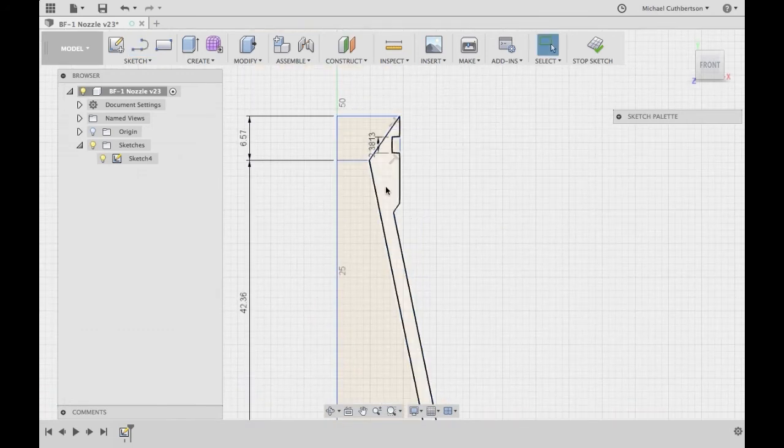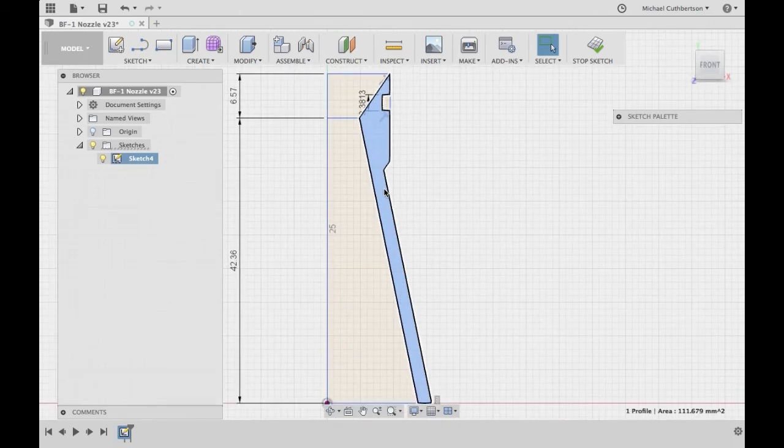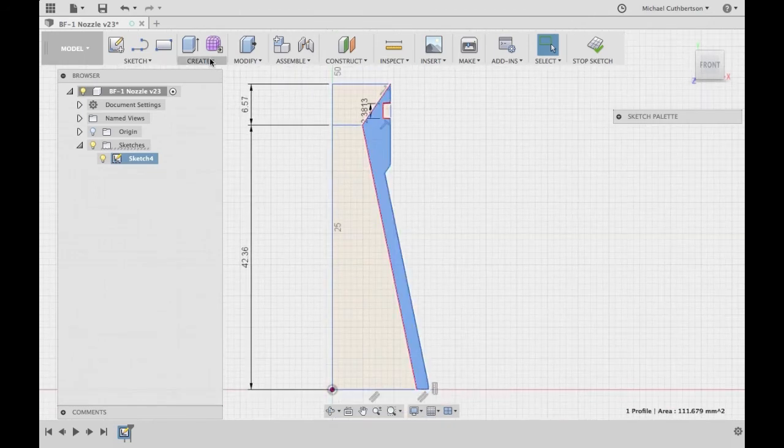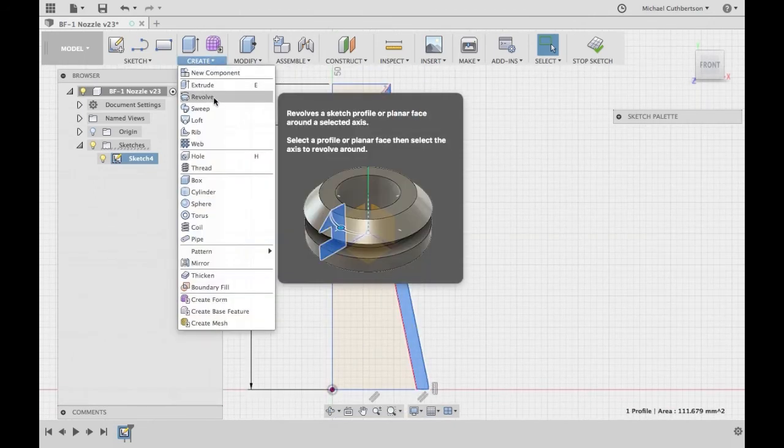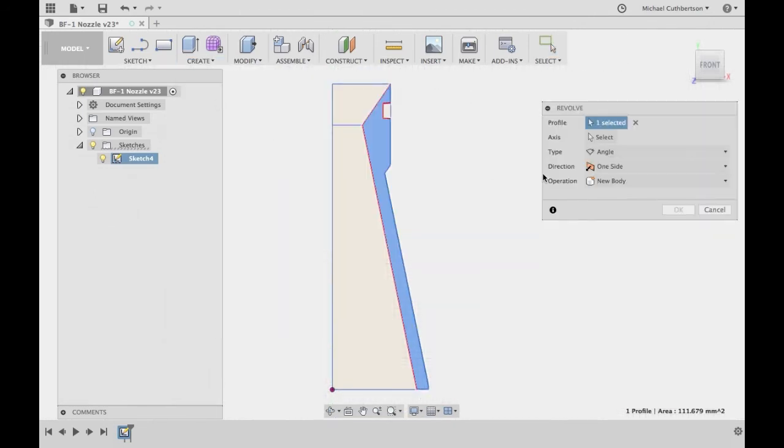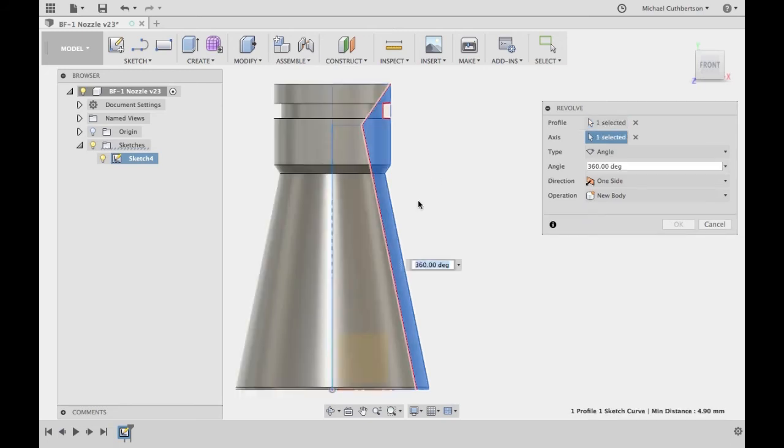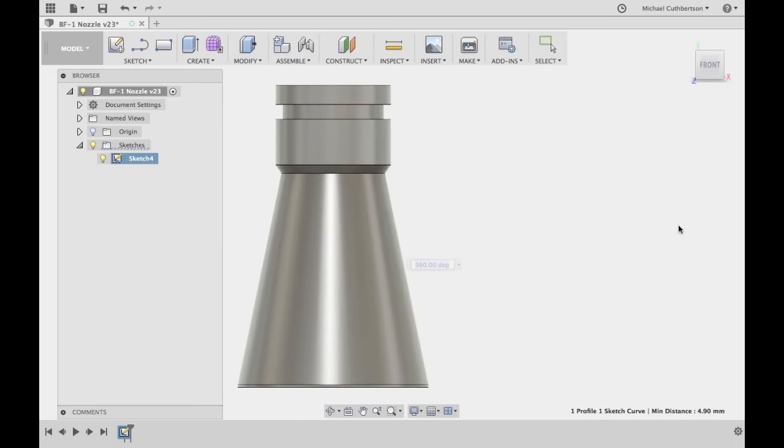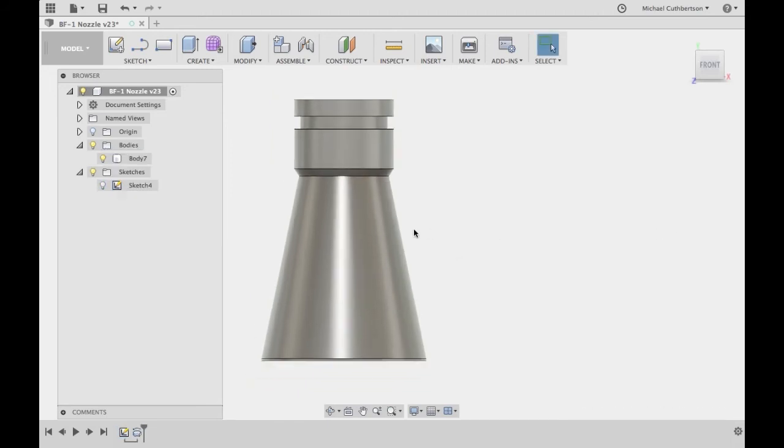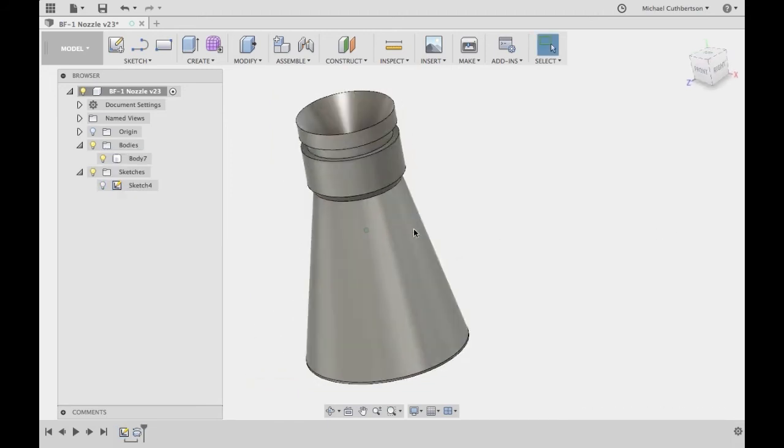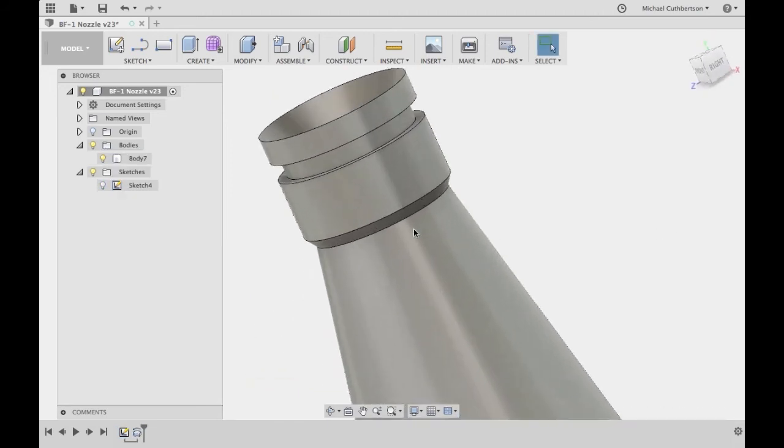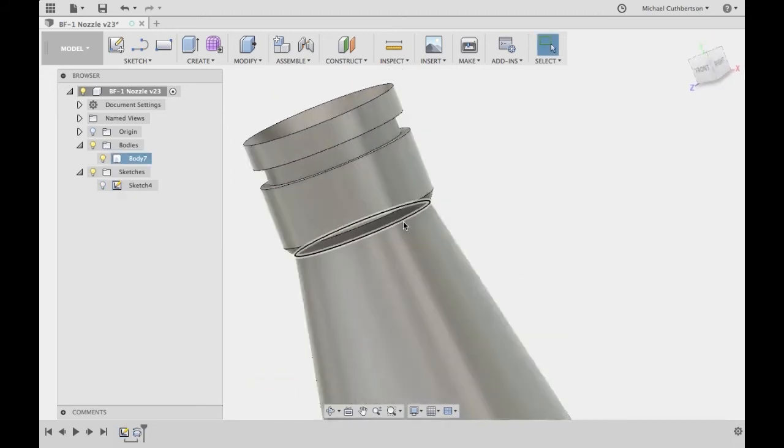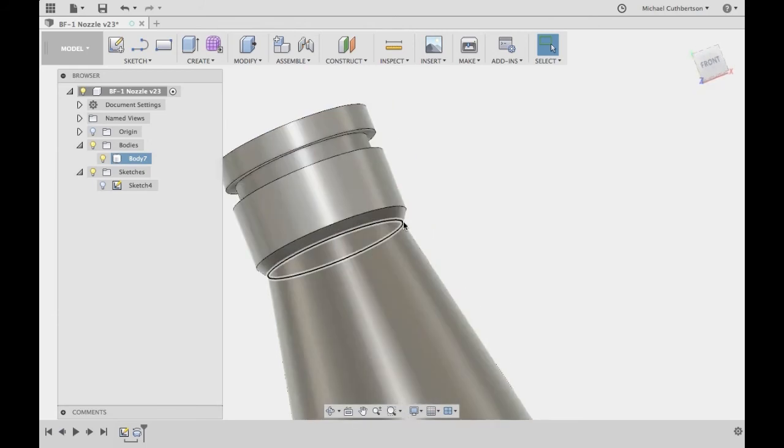Now we're going to select this face, go to create revolve. If our profile is selected, we're going to select our axis, and then enter. And we have most of our nozzle. Now we still need the screw attachment points.